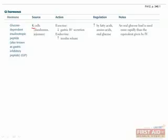Interestingly, an oral glucose load is actually used more rapidly by the body than an equivalent IV dose because of this hormone.